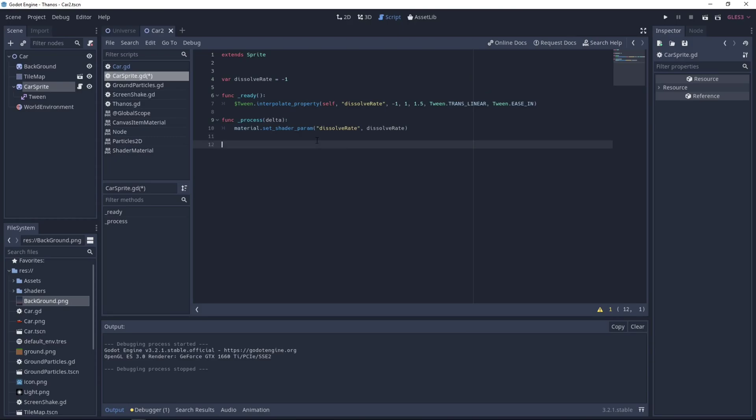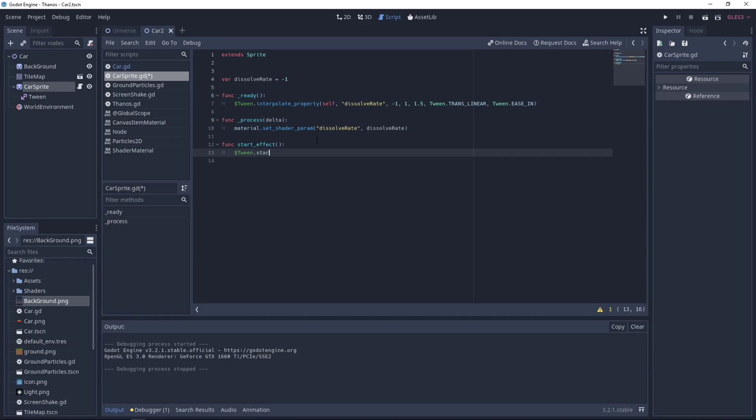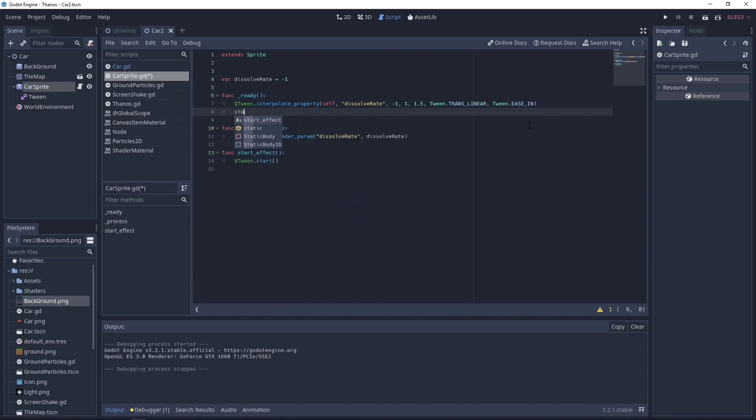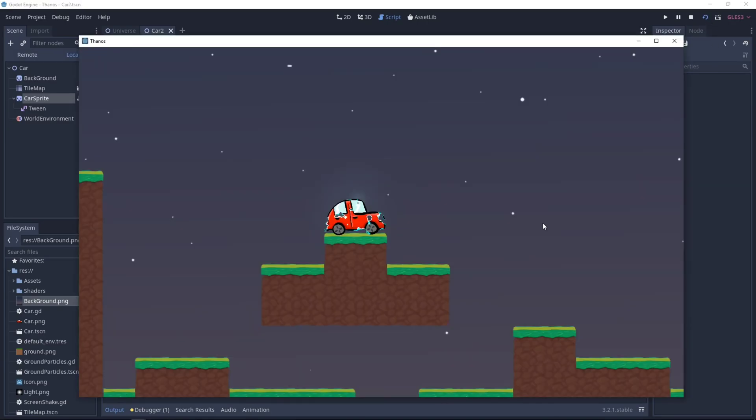Now, for example, if you have a function called startEffect, you just need to call tween.start right here. In my case, I will call my startEffect function in the ready function. But you can call it wherever you want and whenever you want. Let's test this. And the car is disappearing right away with the cool, glowy effect we created.